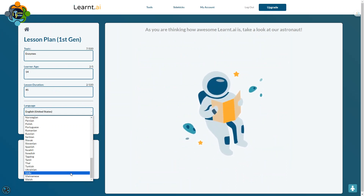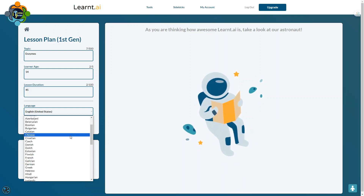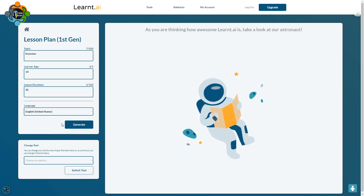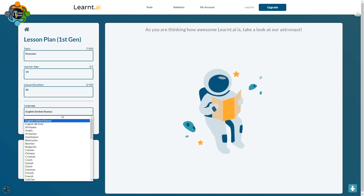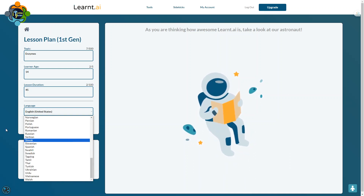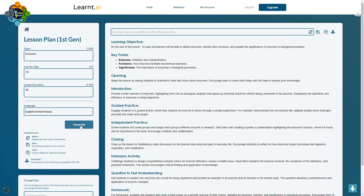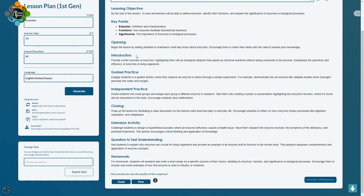You can choose different languages — this is really interesting — including Urdu, Arabic, and many other languages. Right now I'm choosing English, but you can choose Urdu, Chinese, Korean, Spanish, or any other language according to your choice. Click Generate and you can see the learning objective, key points, opening, introduction, guided practice, independent practice, closing, extension activity — everything is available here.